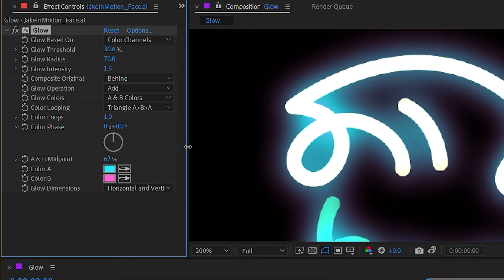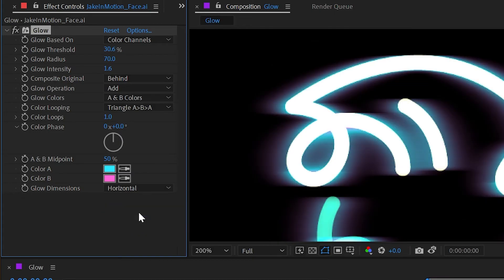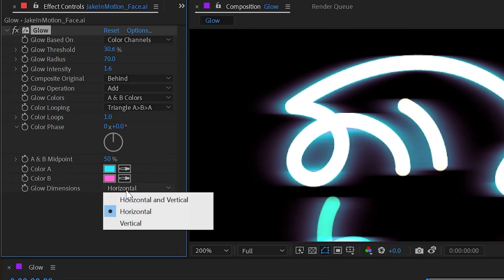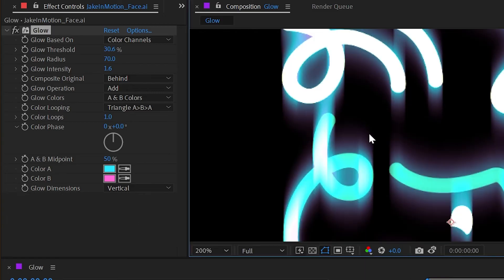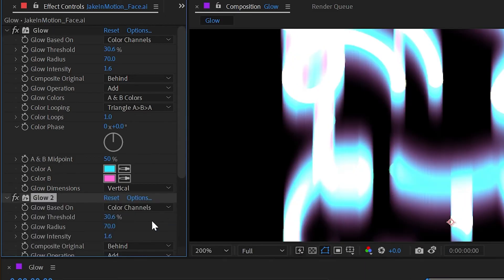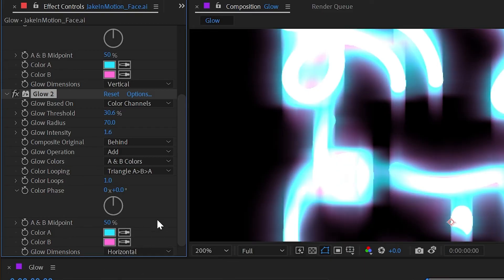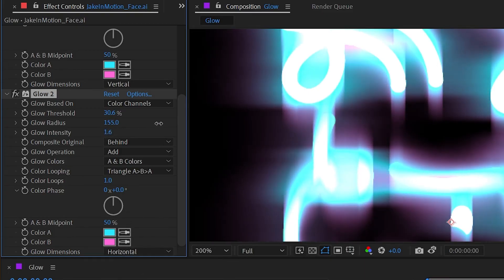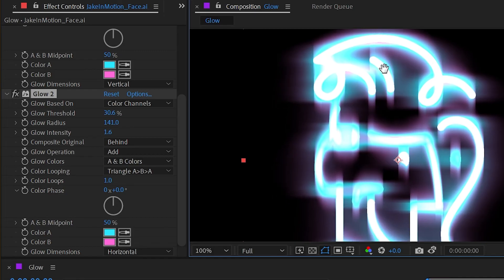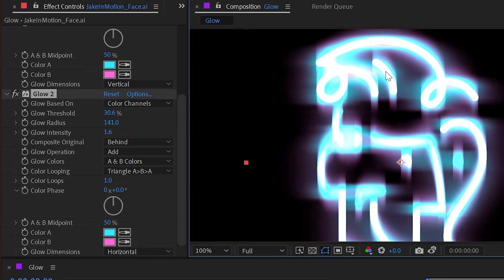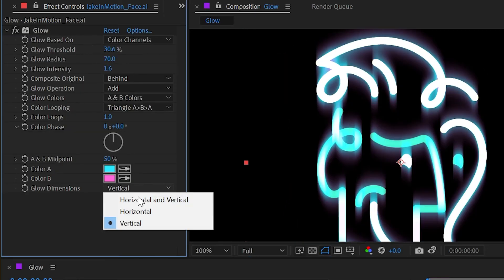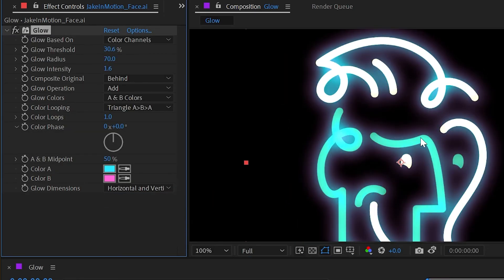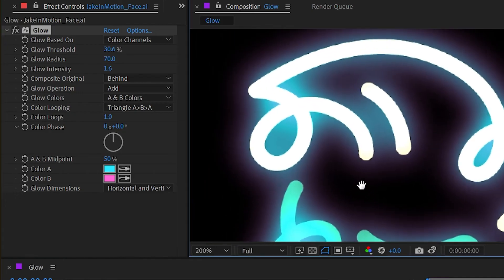And then finally down here at the bottom we have glow dimensions which is set to horizontal and vertical, but I could also only use the horizontal axis to glow or just the vertical to glow. So if you wanted to have more of a cross glow effect, then you could duplicate this, change this one to horizontal, and then maybe increase the radius further out and play with all these settings to however you like. All right, I'm going to delete that glow and reset that back to horizontal and vertical.